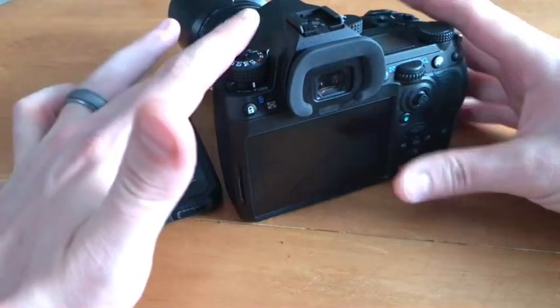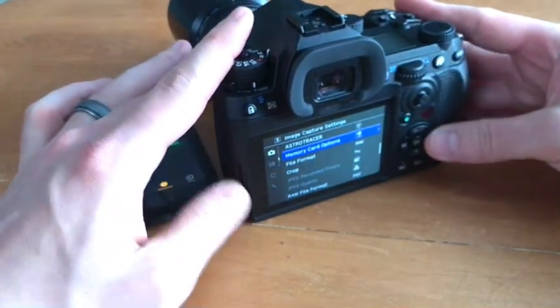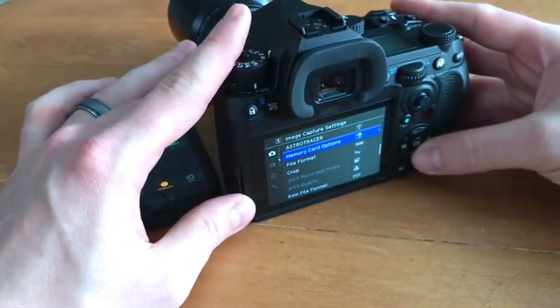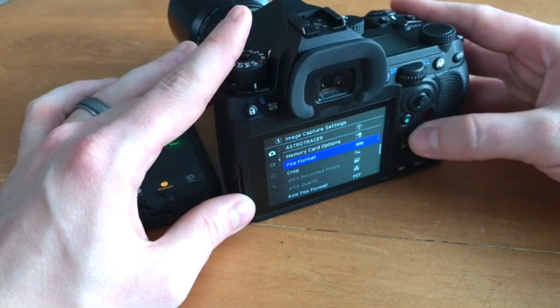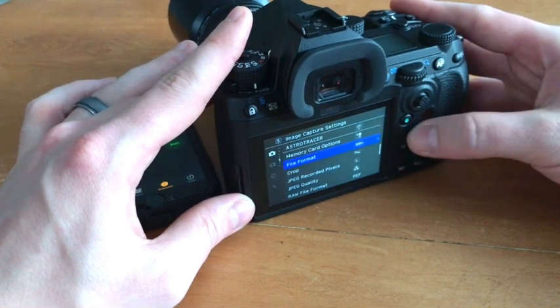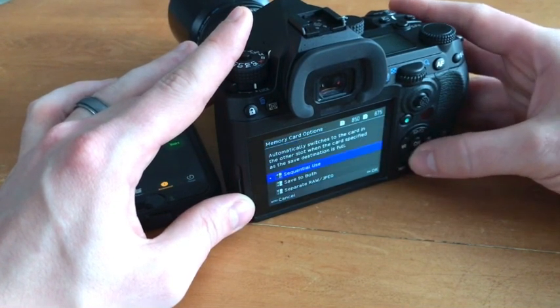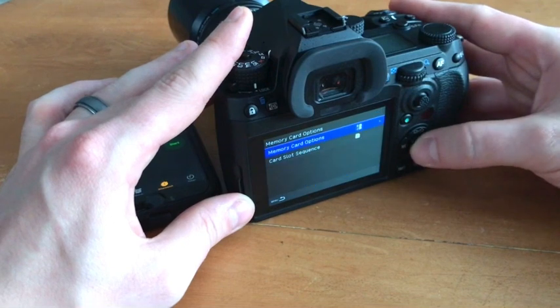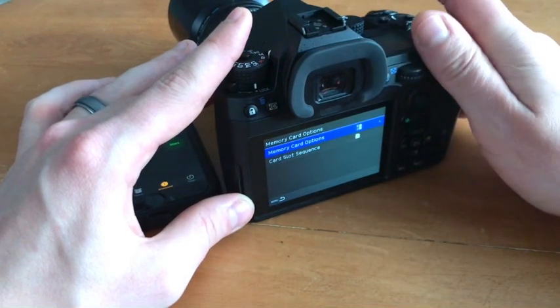Next test we'll do is with RAW plus JPEG going into separate cards.